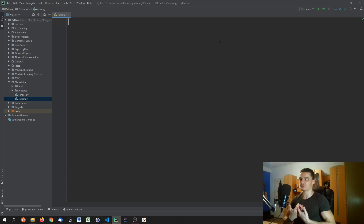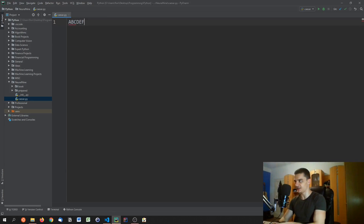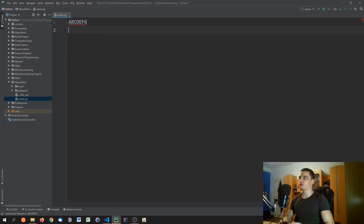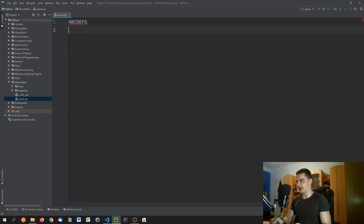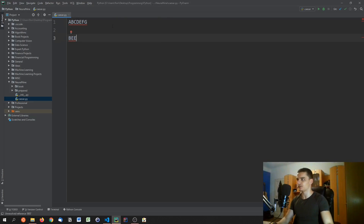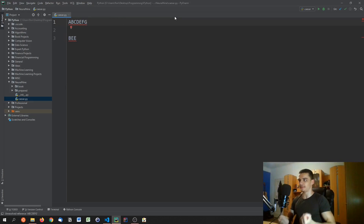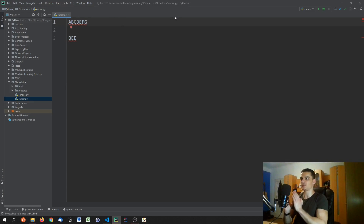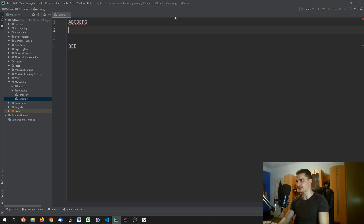The basic idea behind Caesar encryption is that you have some alphabet like A, B, C, D, E, F, G and so on. You have a message in that alphabet — for example, the message could be 'B'. What we want to do is encrypt that message, and what we do in a Caesar algorithm is shift the whole alphabet.